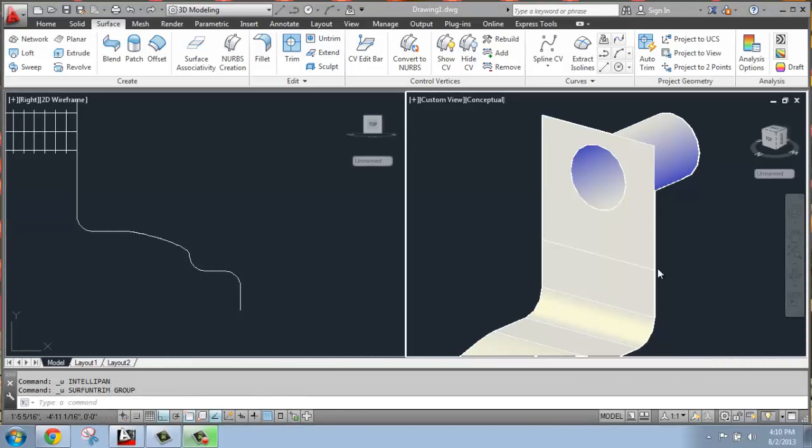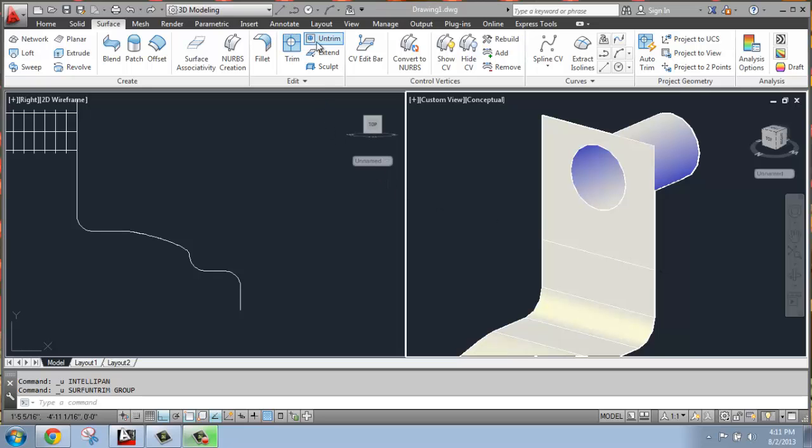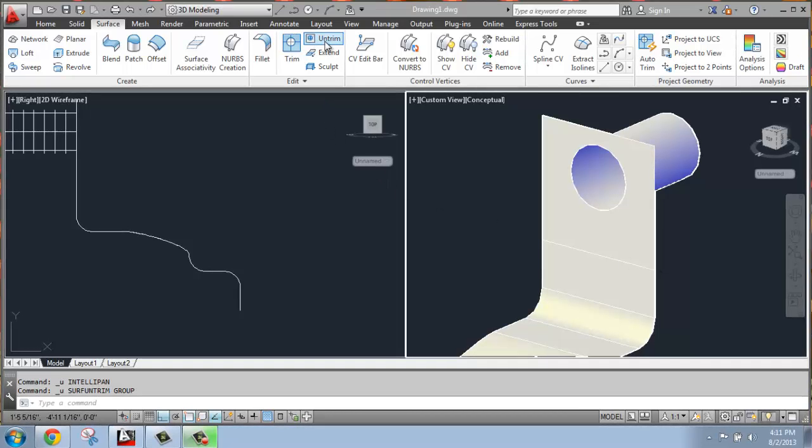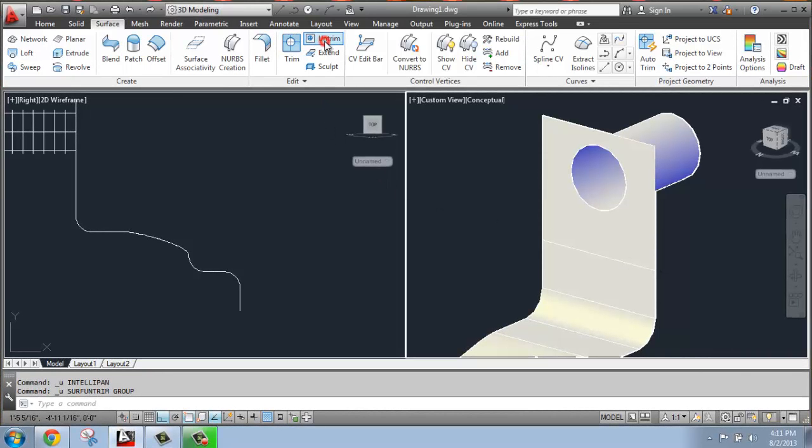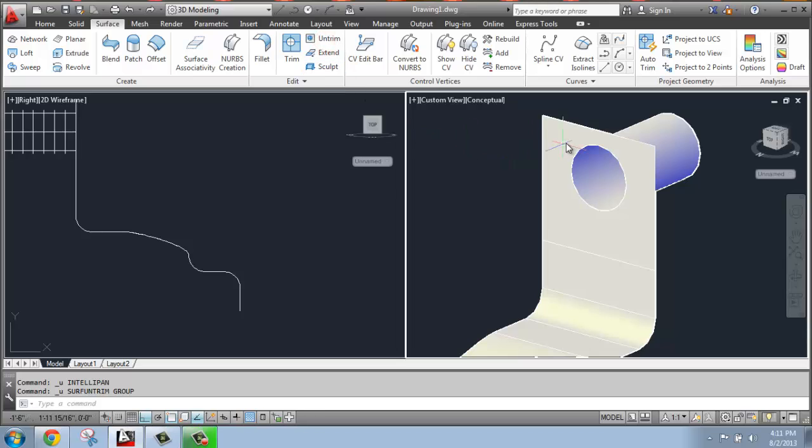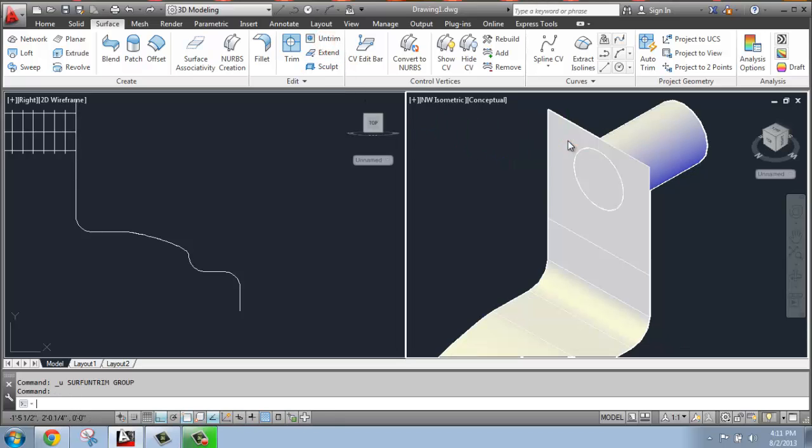If you decide at some point that you don't want that hole cut out anymore, it's actually very simple to reverse the trim process. All you have to do is go back up to that edit panel and choose untrim, select the surface, and it will fill it in. It's just that easy.